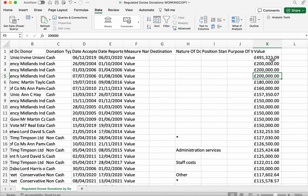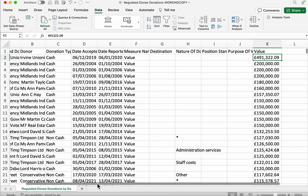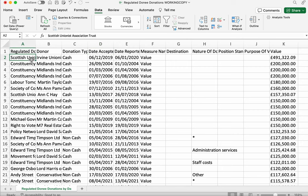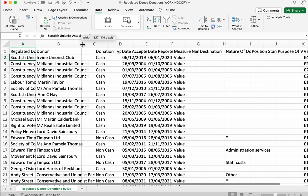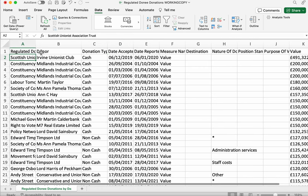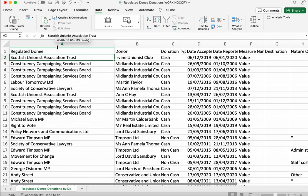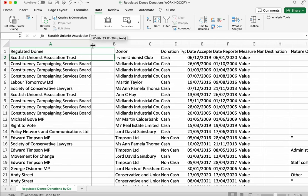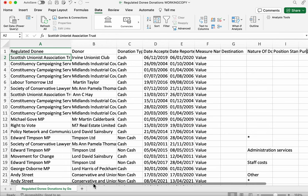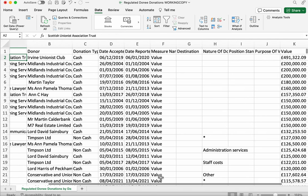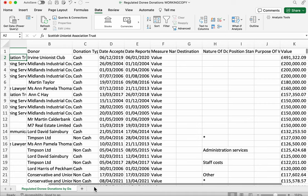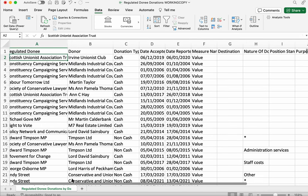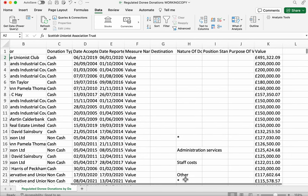So we can see the biggest single donation here is £491,322.09. And that donation was made in December 2009 by the Irving Unionist Club to the Scottish Union Unionist Association Trust. We can also see it was made in cash. There are some donations here that are not in cash. So we can explore those later on. But that's how sorting can very quickly tell us what was the biggest donation of the last 22 years.